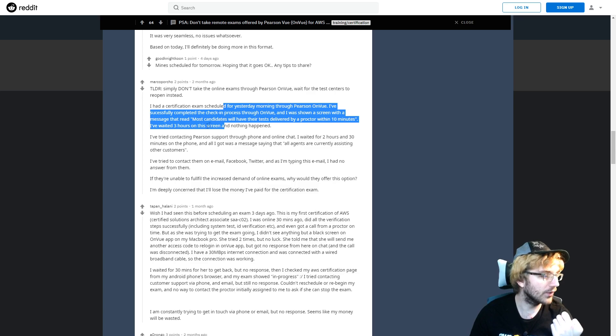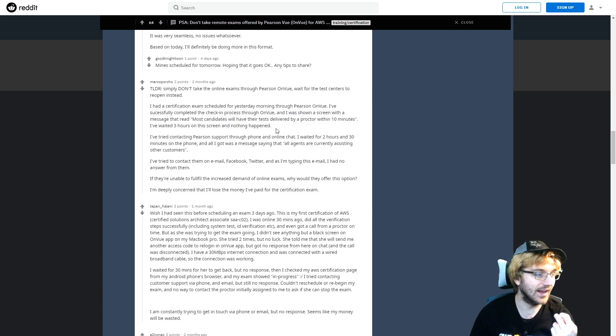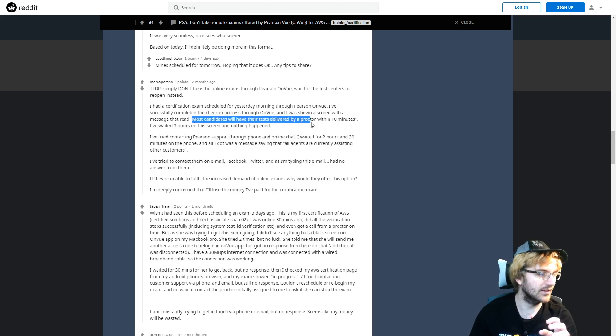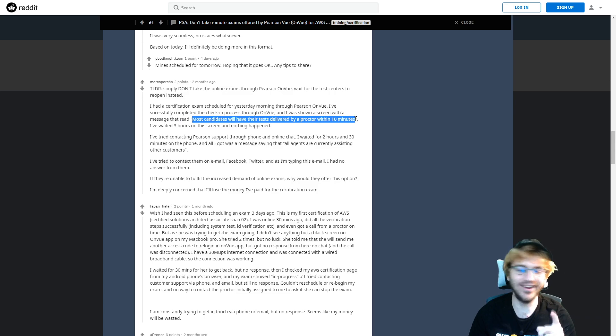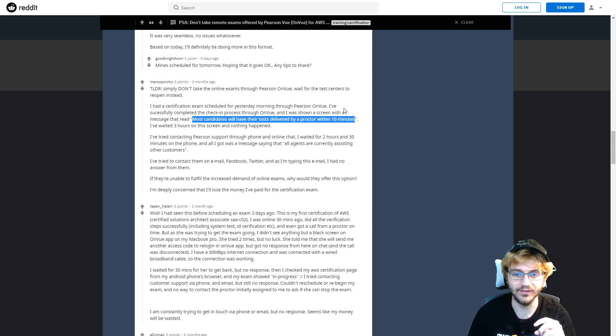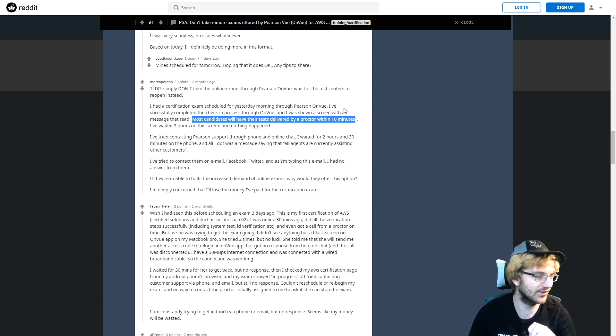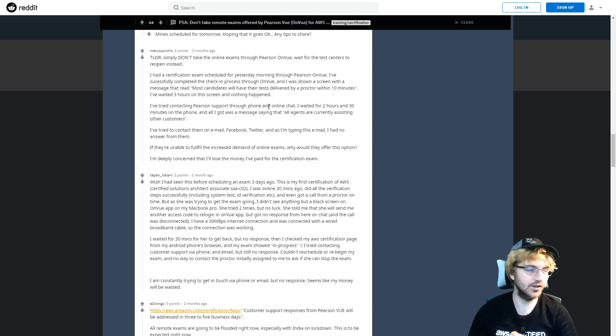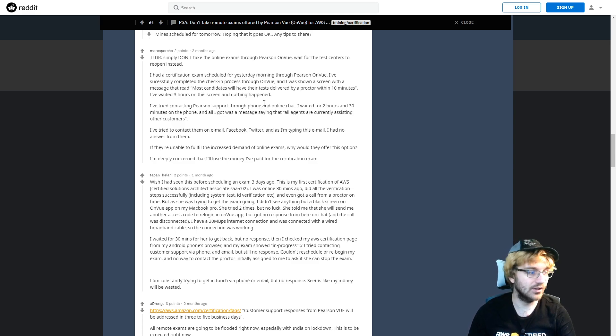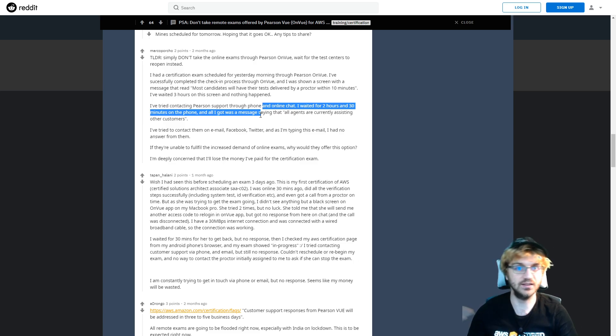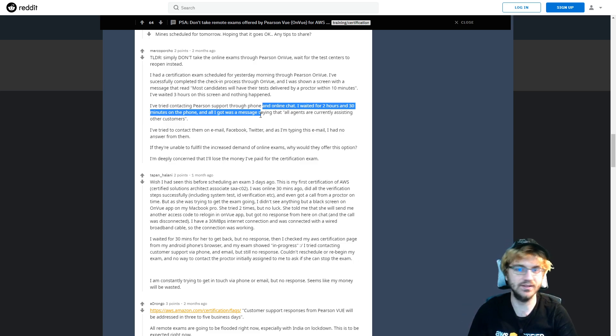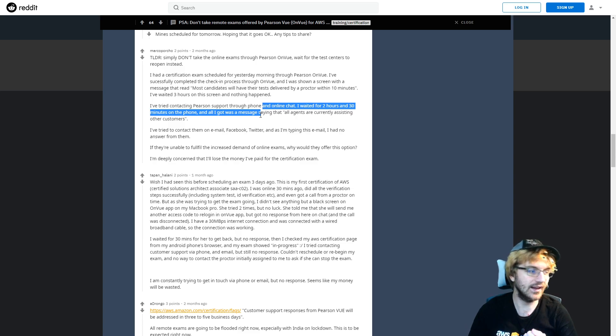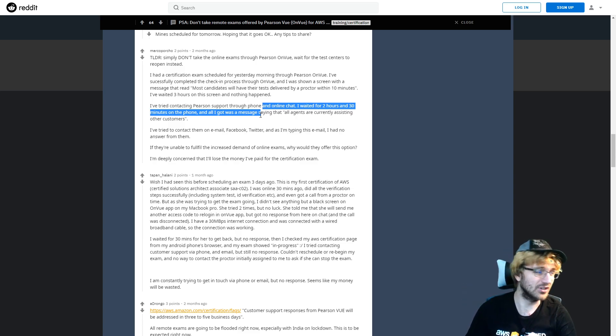For example, this person tried to take an exam and they waited three hours and nothing happened because they'll say on the screen most candidates will have their test delivered by a proctor within 10 minutes. That's a funny joke. They're talking about 10 minutes in elephant years or shark years, because some sharks can live like 300 years. It makes it even bad that they can't even pay for really good customer service. Two hours and 30 minutes is just not right for customer service. Ten minutes should probably be the max you should wait.